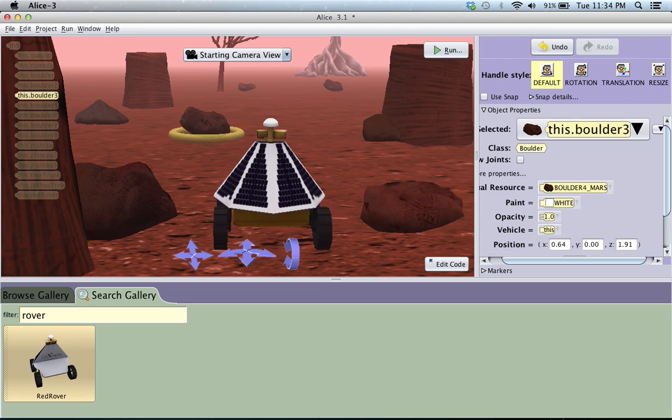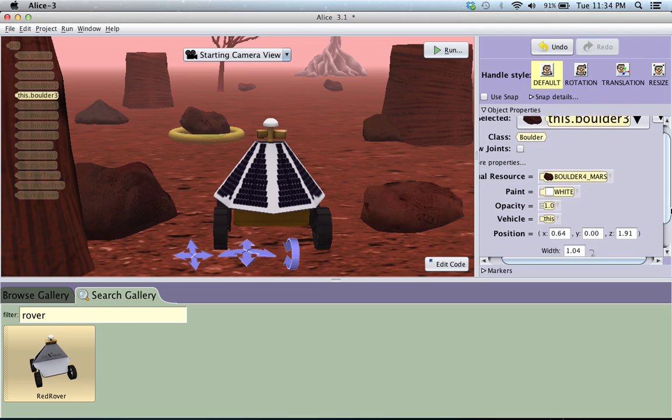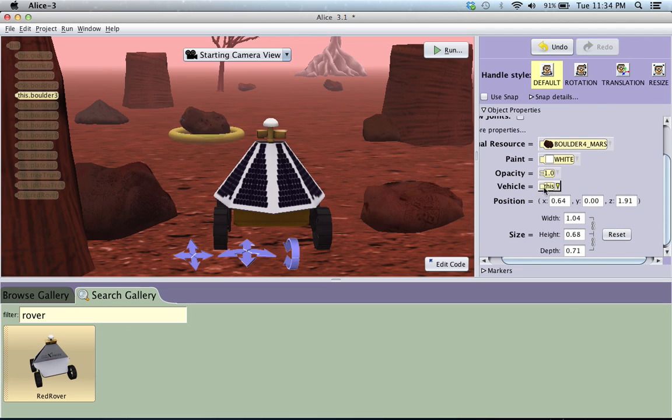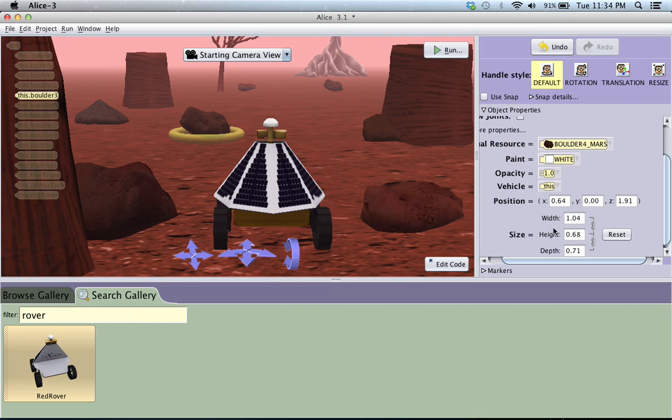So you can use these buttons down here, like the X, Y, and Z. So X is left and right, Y is up and down, and then Z is towards us or away from us. You can change those values, and you can change the size, or if you want to be not as exact as just typing in buttons here,